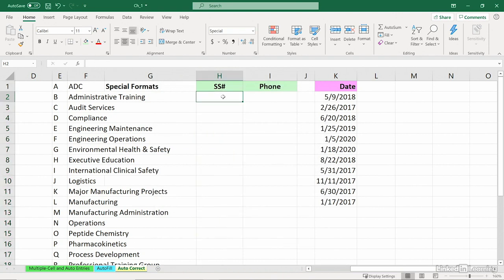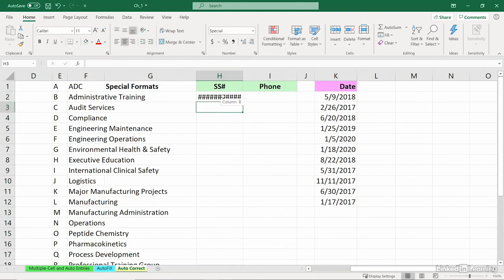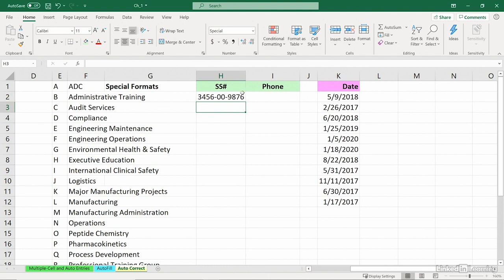So I'm going to type in a social security number. This is an invalid one. But it has nine characters, nine numbers. Automatically, once the column width is adjusted, we'll get this.